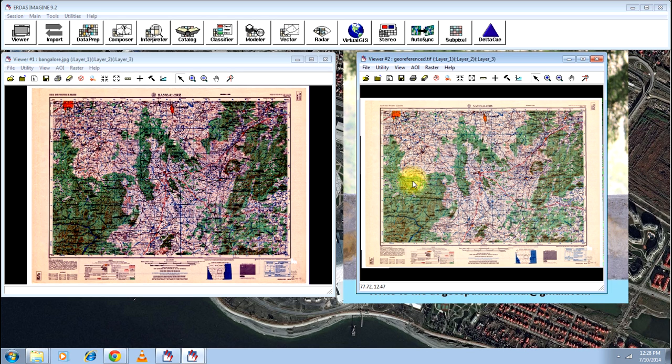Now you can use this georeferenced map to georeference any other image of the same area. That's all about georeferencing. Thanks for watching.